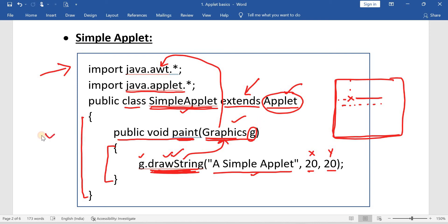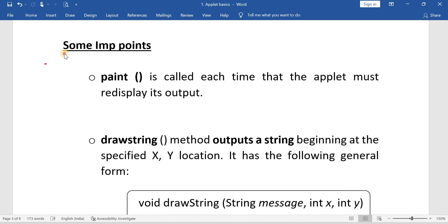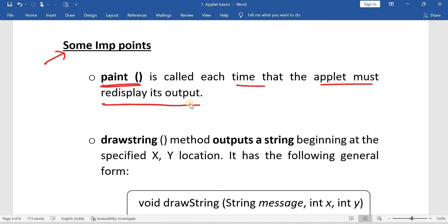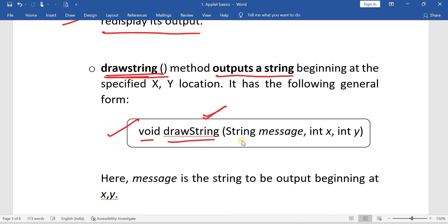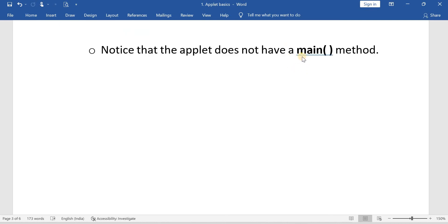If this question is asked for five marks, you must write this example program. The paint method is called each time the applet must re-display its output. Inside the paint method, you write the drawString method to output a string. The general syntax of drawString is: void drawString(String message, int x, int y). For two marks, you may be asked to write the syntax of drawString. Also note: applets do not have a main method.